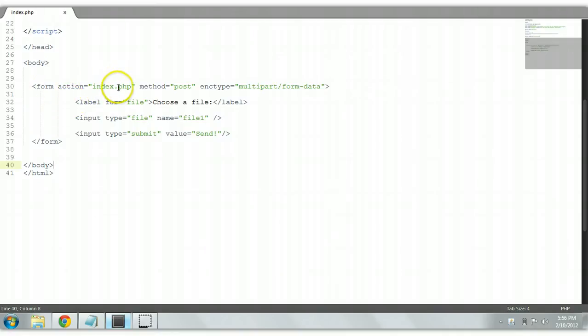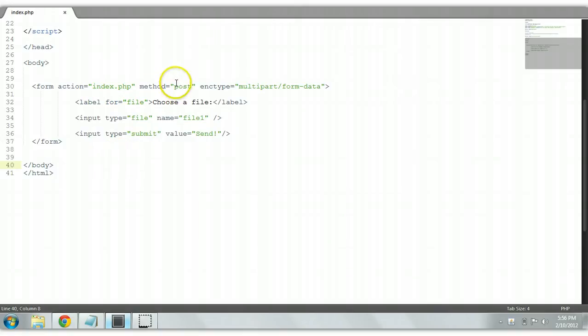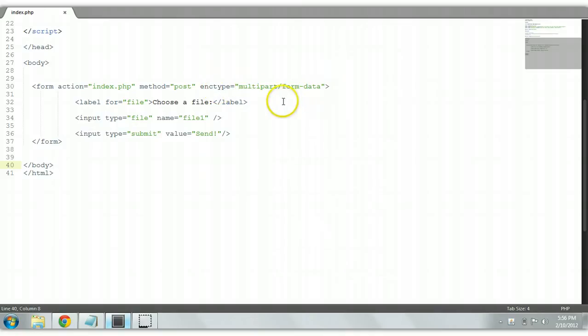We gave it an action of index.php meaning that the data will be sent back here to this index page. We gave it a method of post meaning that the data will be hidden and an enctype, a special attribute enctype multipart form data meaning that the data will be encrypted in this form.